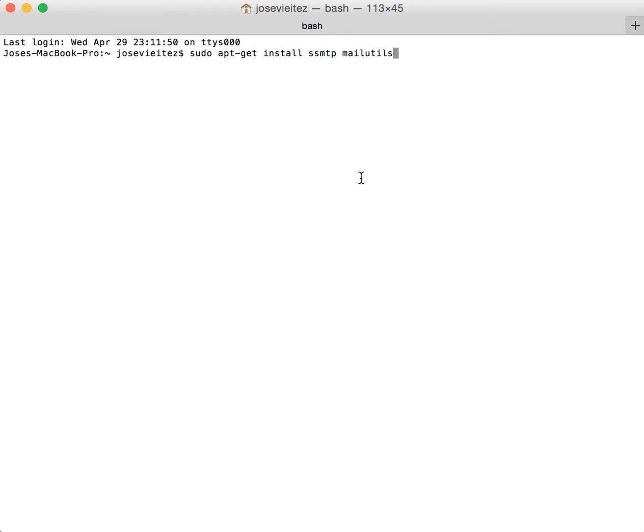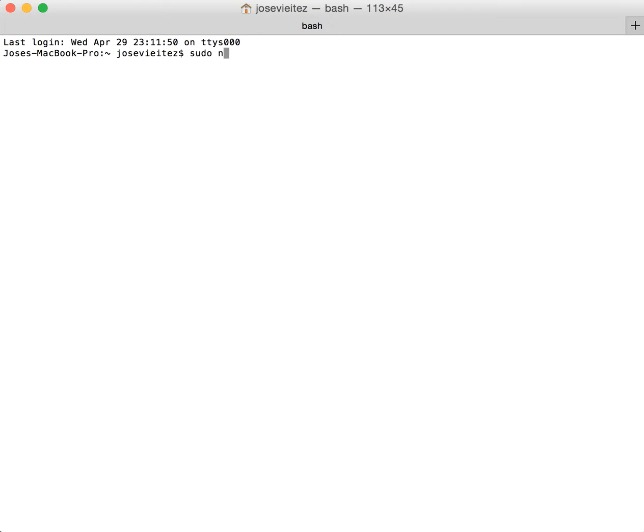After you call this, you will then need to edit the configuration of the ssmtp file using sudo. To do this, just call sudo nano /etc/ssmtp/ssmtp.conf